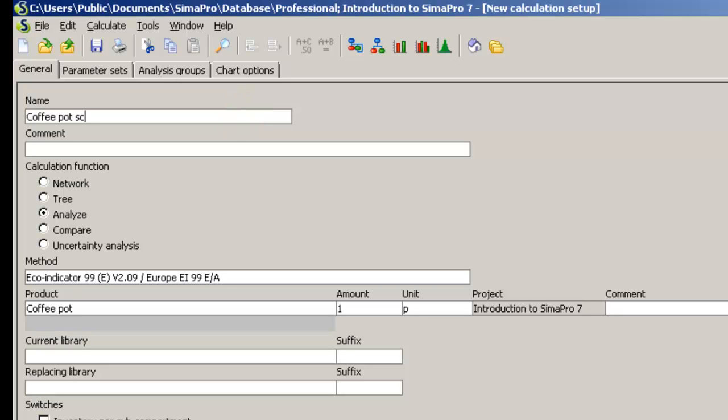Enter a name for this setup and choose your impact assessment method. In this case, I will keep my default method EcoIndicator99.